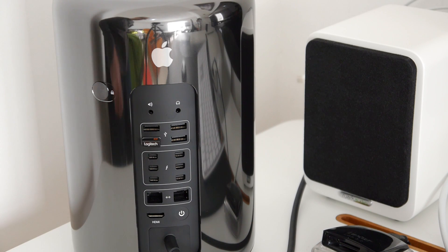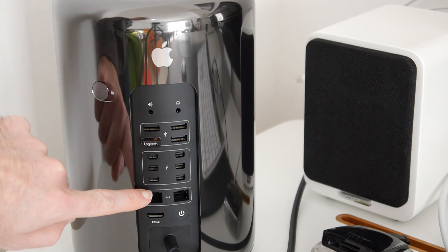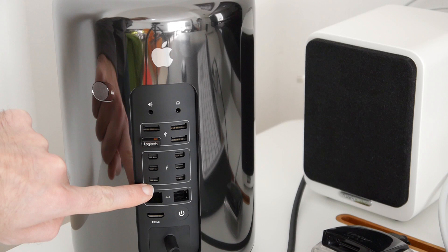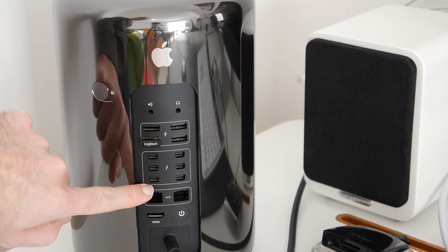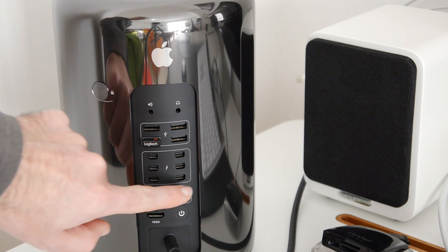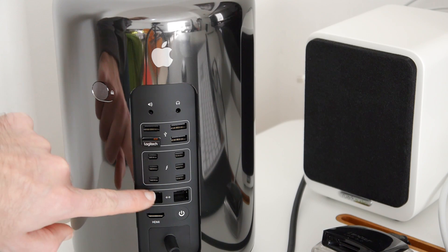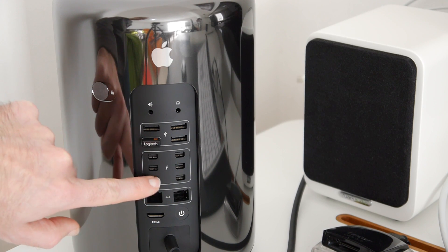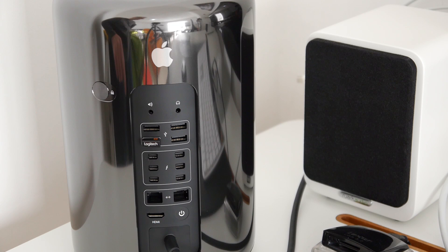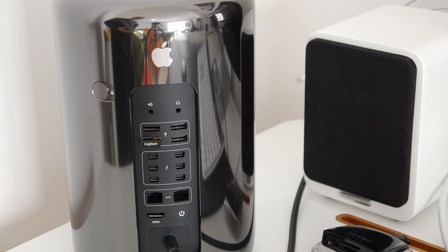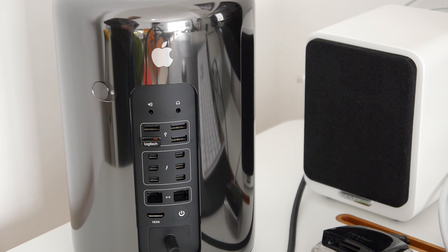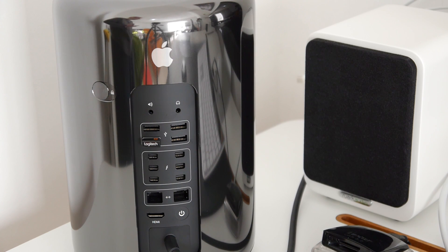And then we've got not one, not two, not three, four, or five, but six Thunderbolt 2 sockets as well. These can be used for things like storage, displays, etc. I use mine with a Thunderbolt display and the speed of these new Thunderbolt 2 ports is absolutely phenomenal.